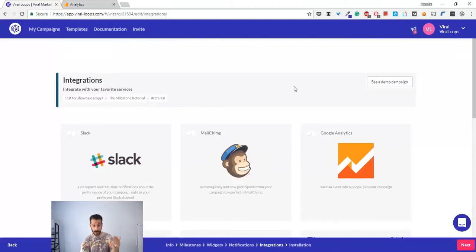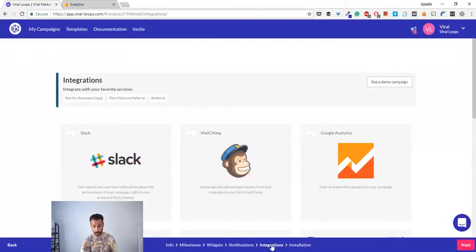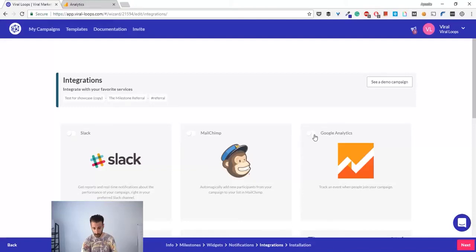For starters, you have to go inside your campaign to edit your campaign and then you have to go on the integrations tab.